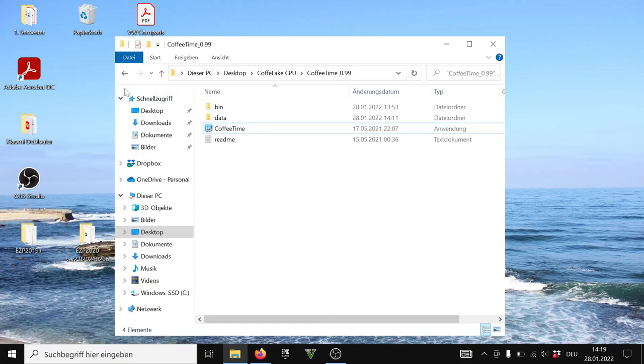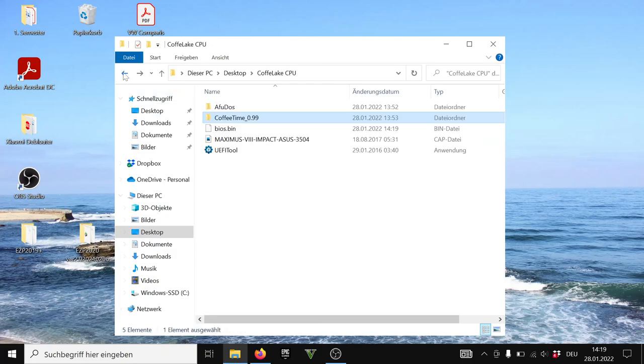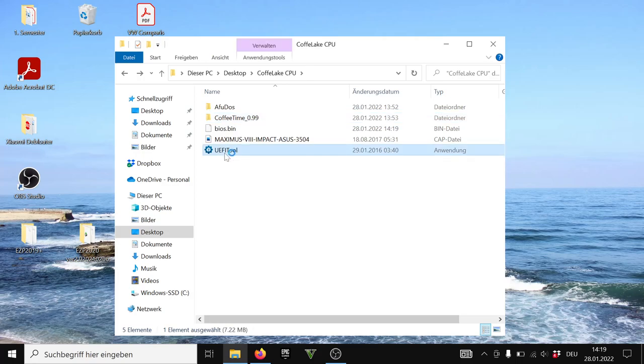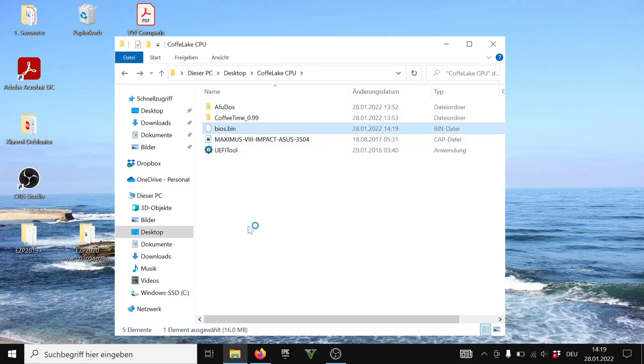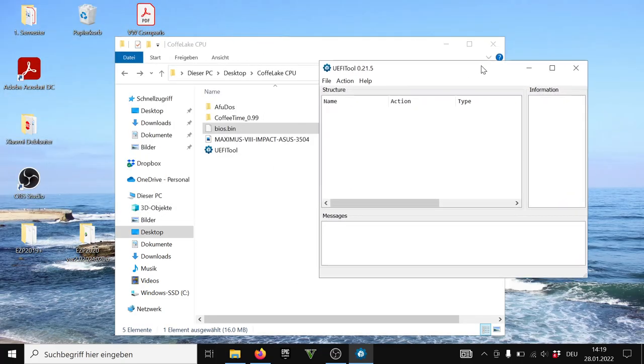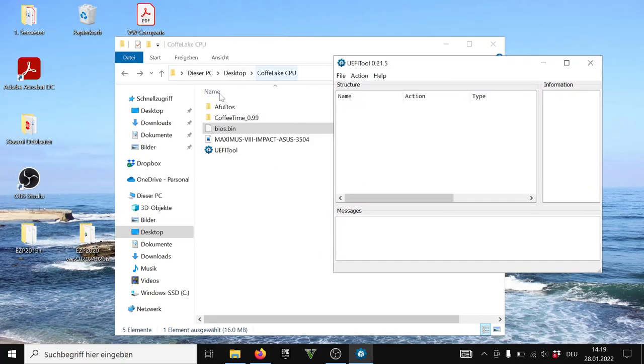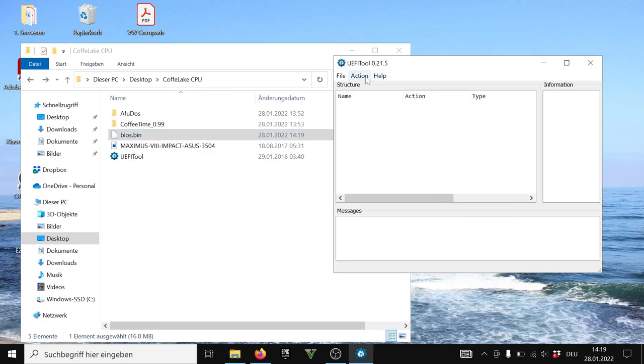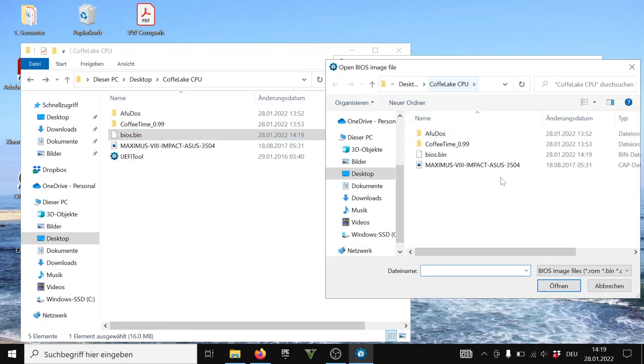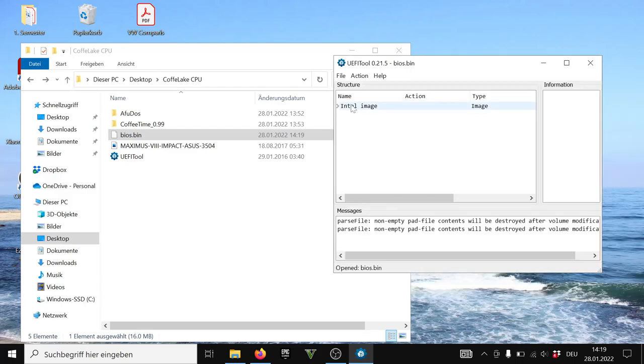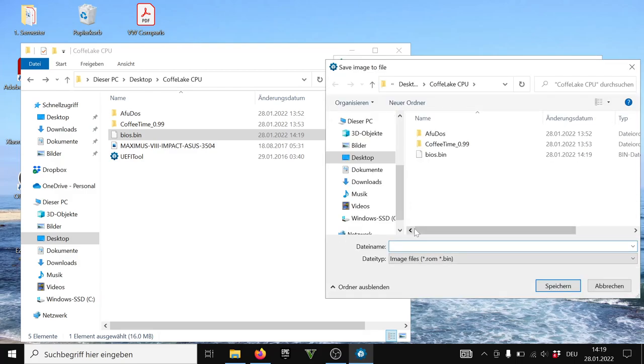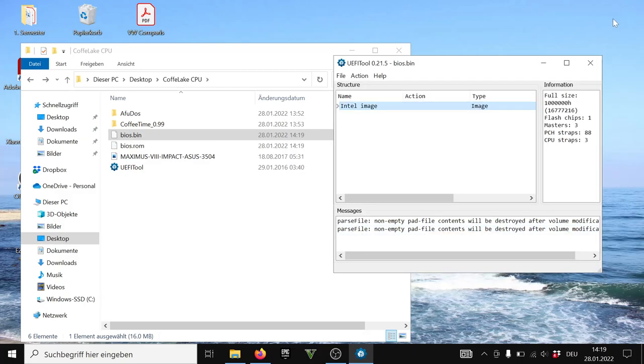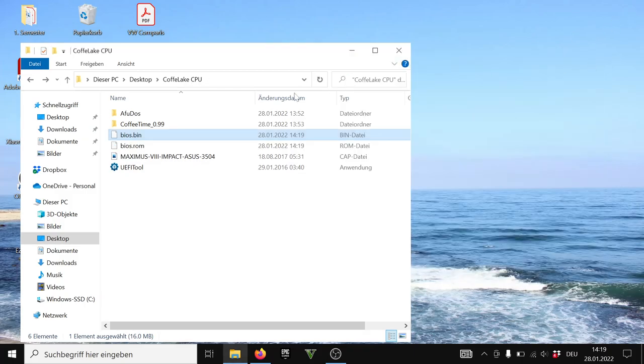Now the next step you will need is UEFI tool. This one I'm going to use to rename the BIOS from .bin to .rom because it has to be a .rom to work with FUDOS. So I will go to file, open the image file, go to BIOS.bin, open it up, make a right click on this field here, extract as is. I'm going to call it BIOS.rom. That's it. That's all we need to do. And we're ready to go.